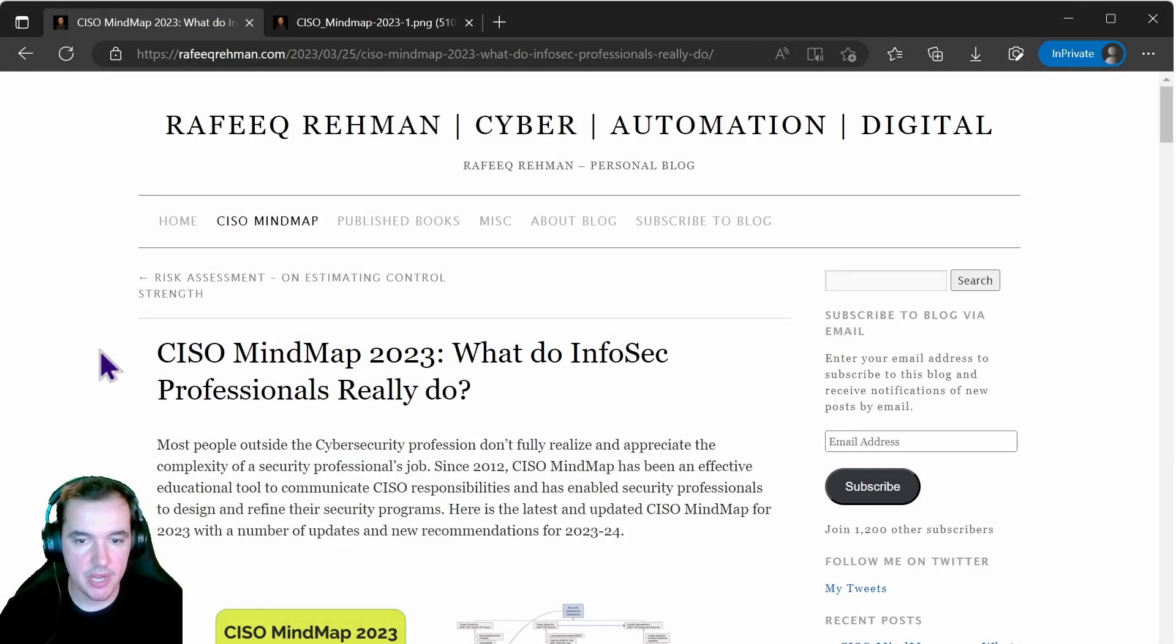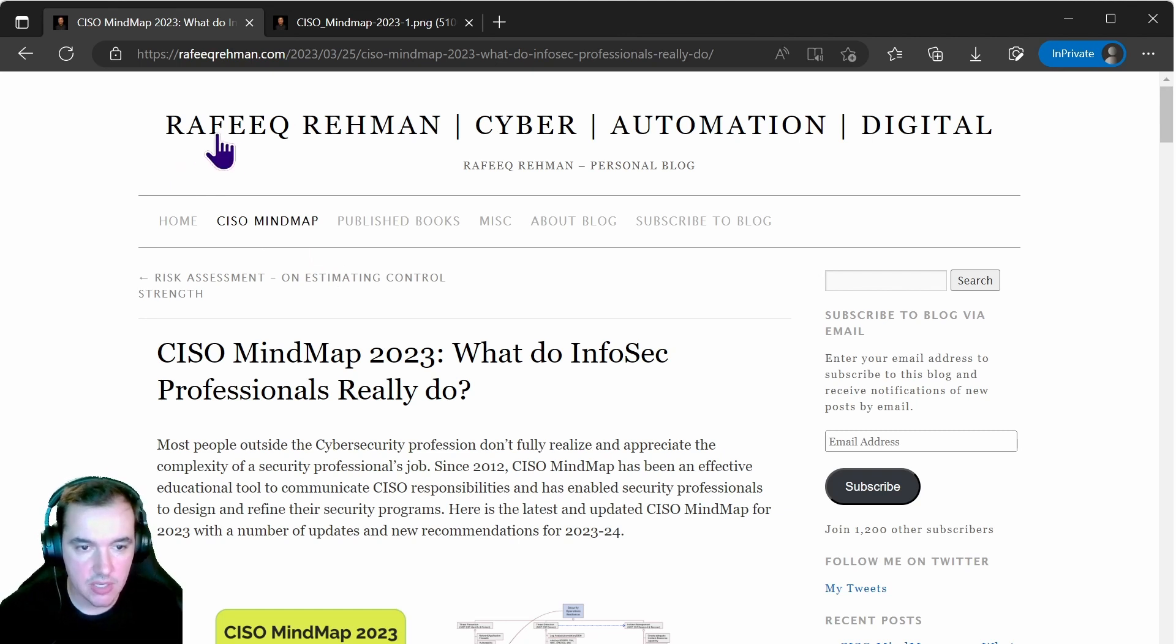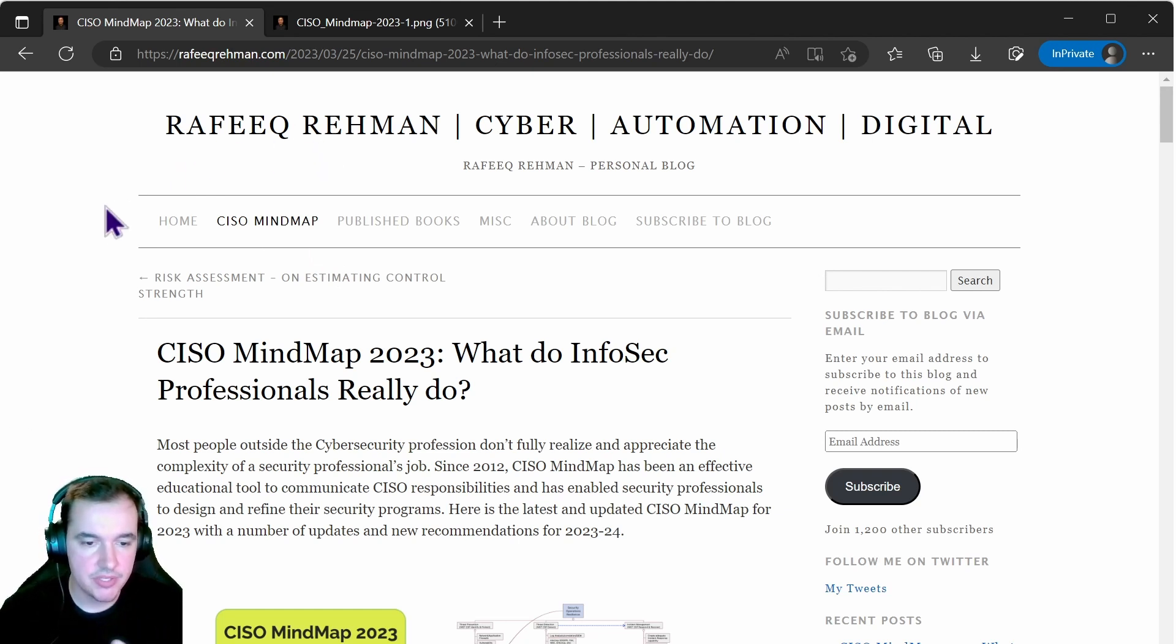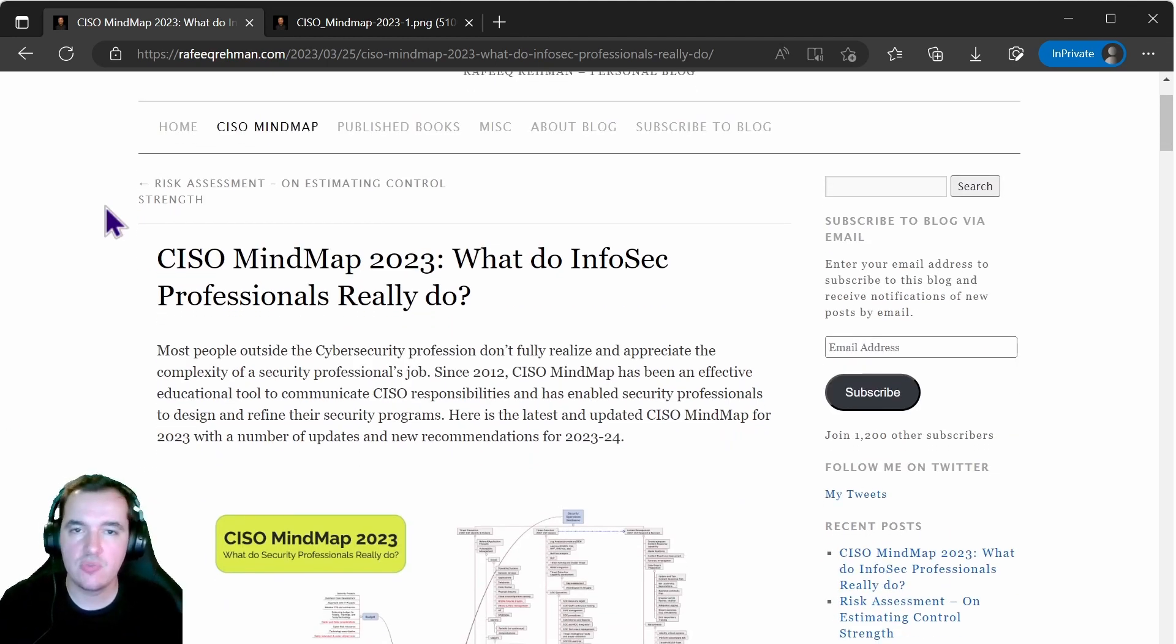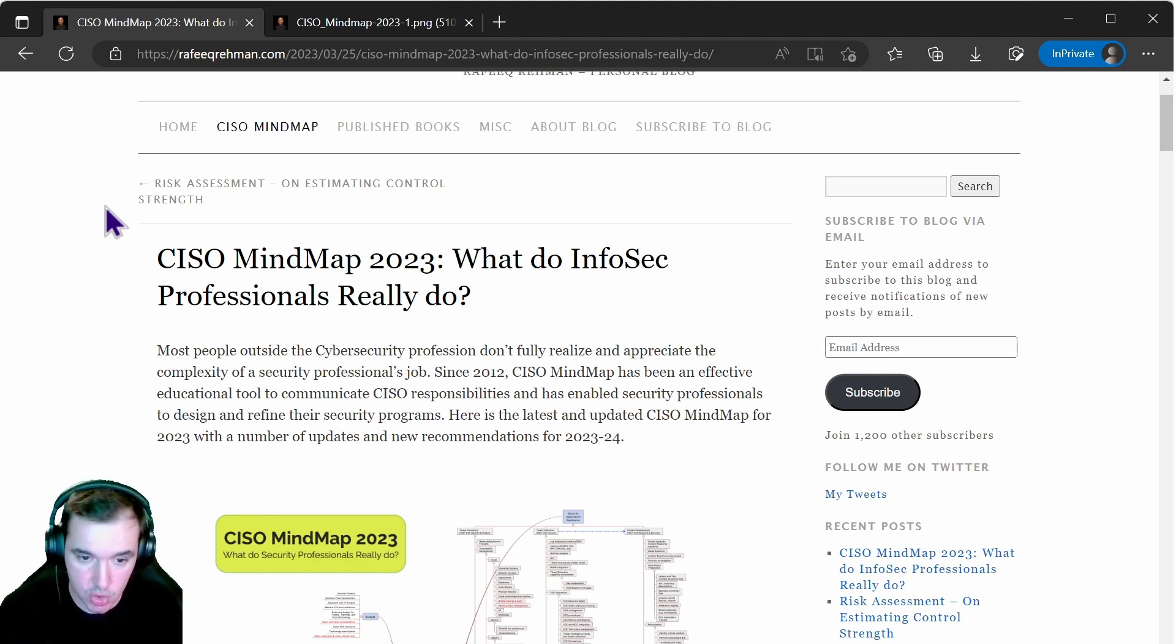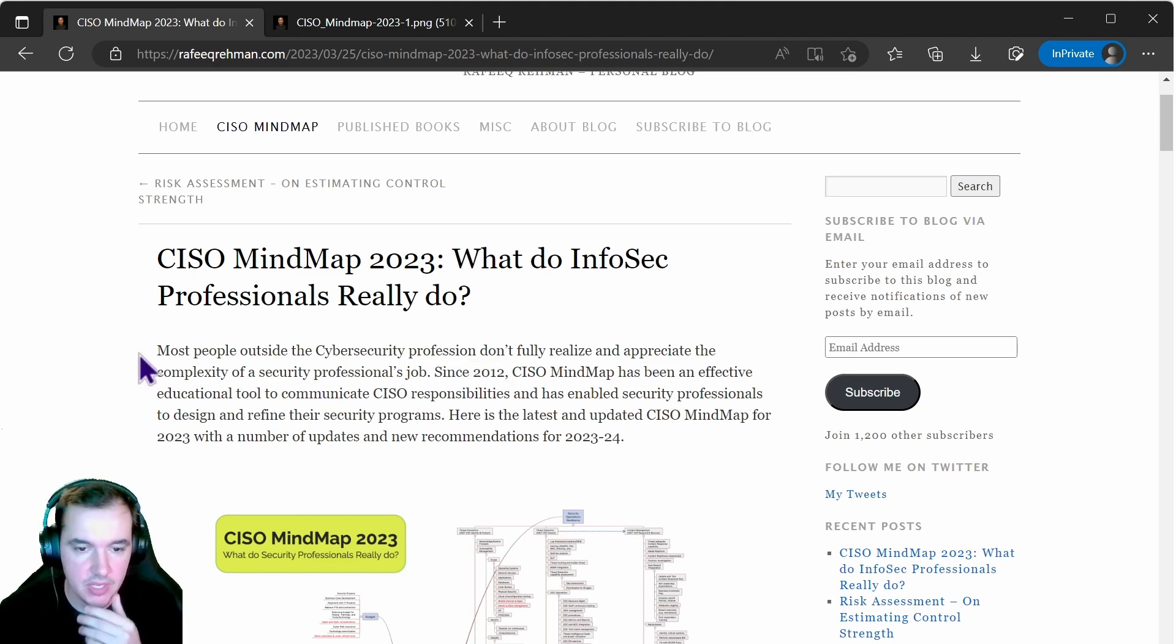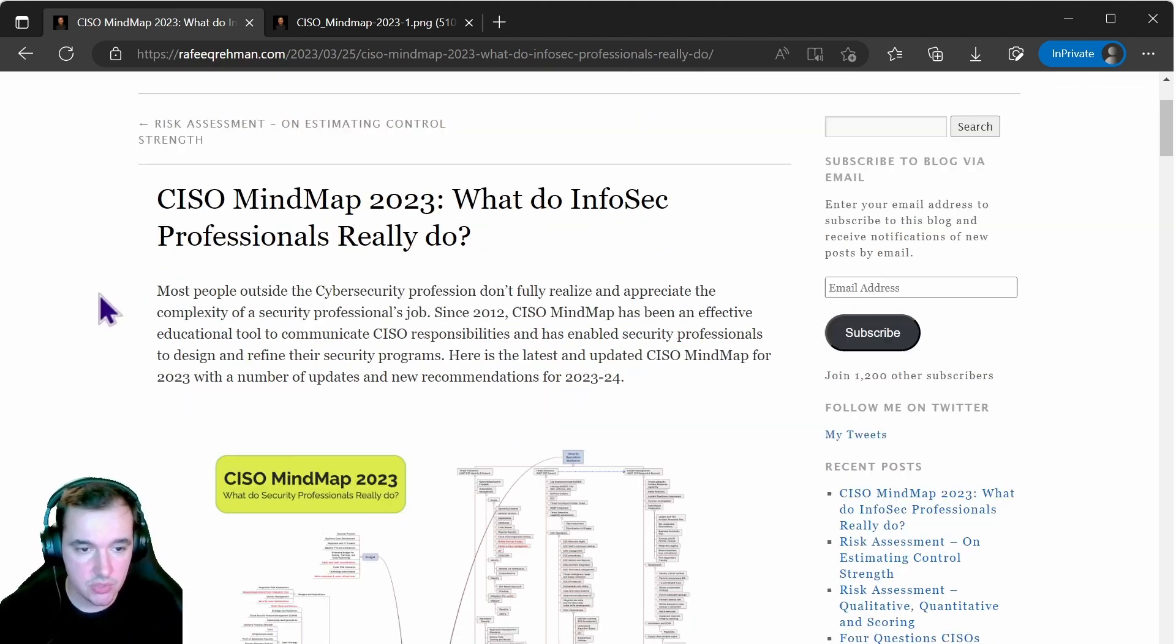For this I will be leveraging the CISO Mind Map. This is a tool developed by Rafik Riman, and apologies if I'm mispronouncing it, but this professional has essentially created these mind maps for a number of years now - more than nine since 2012, as you can see on the report here. So more than 11 years now, and the current version of it was released a few months ago.